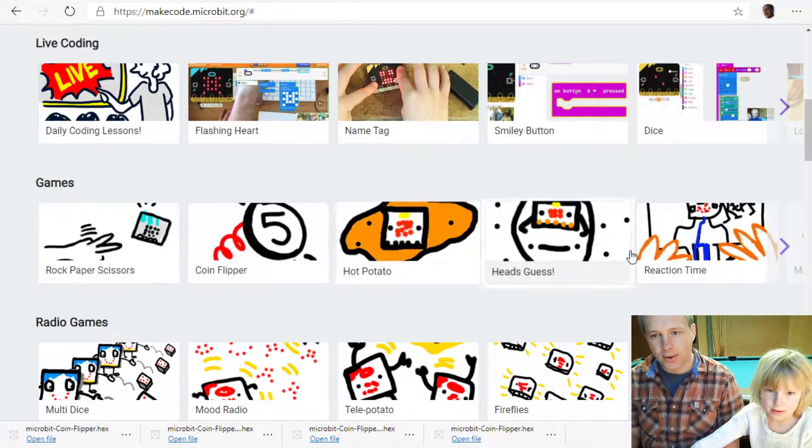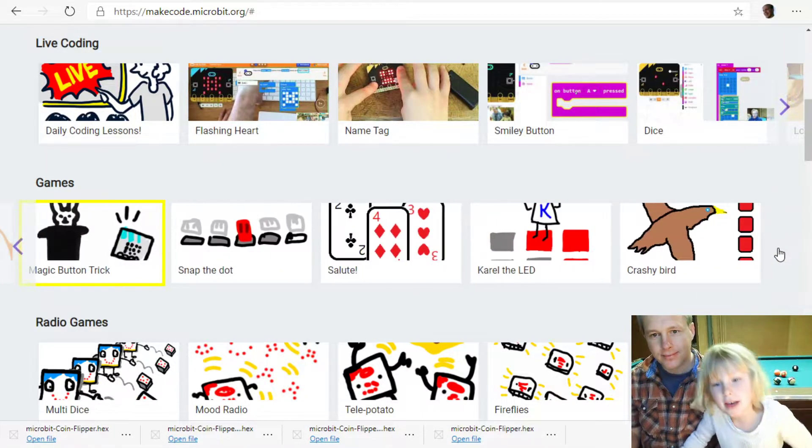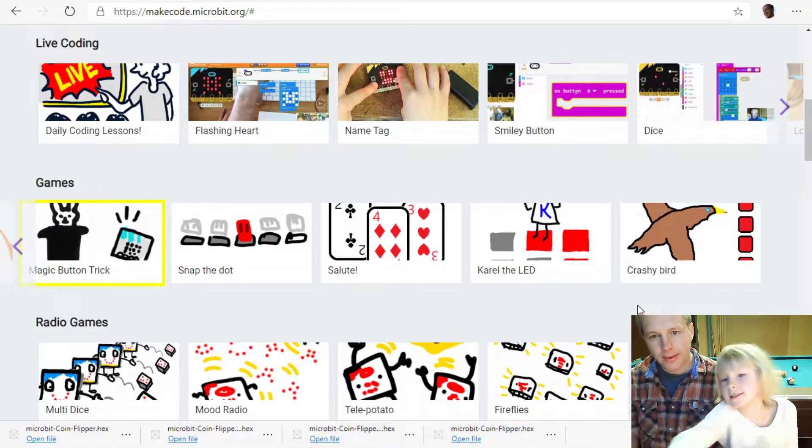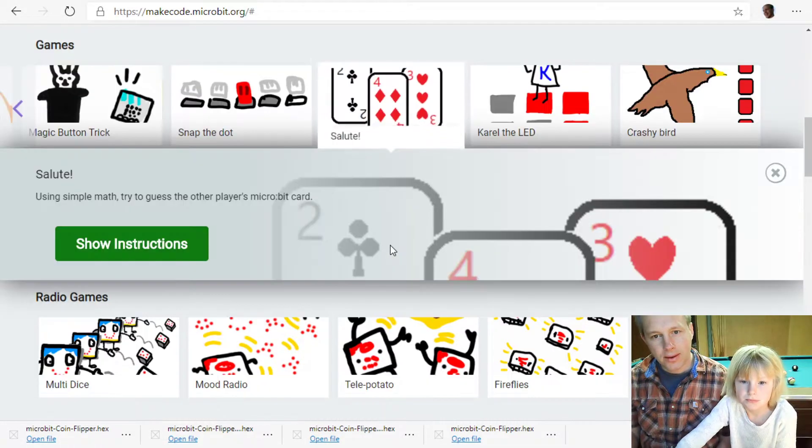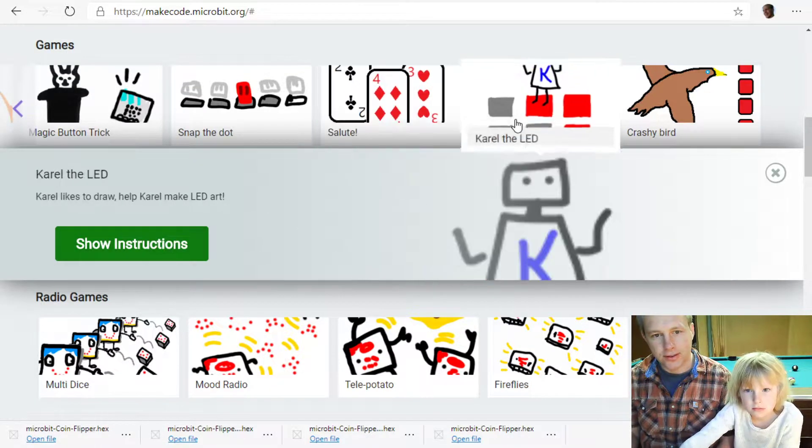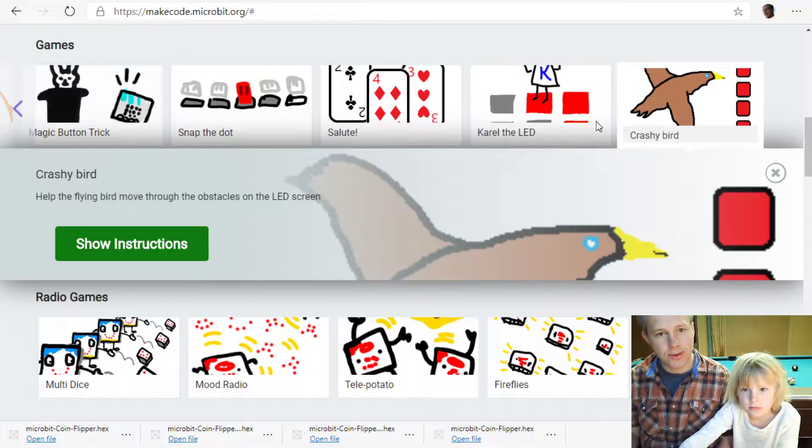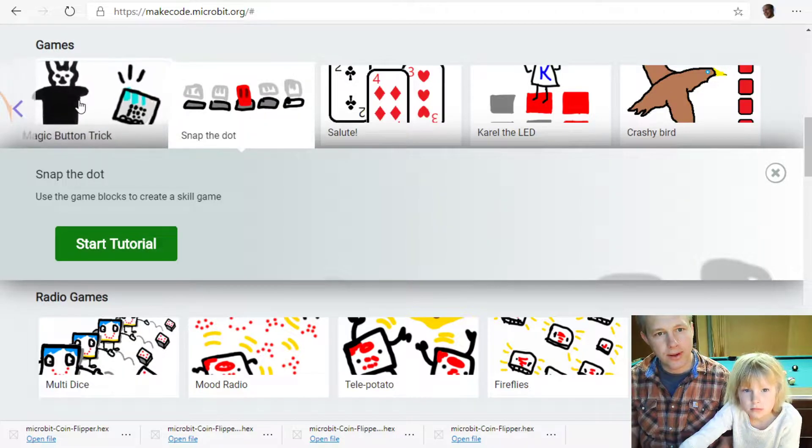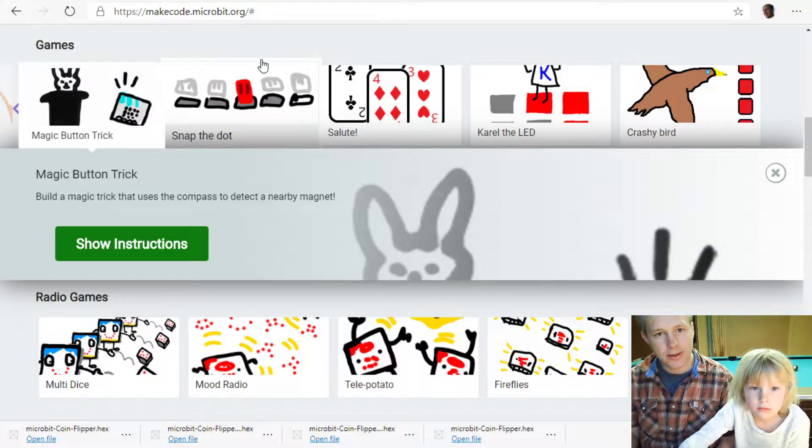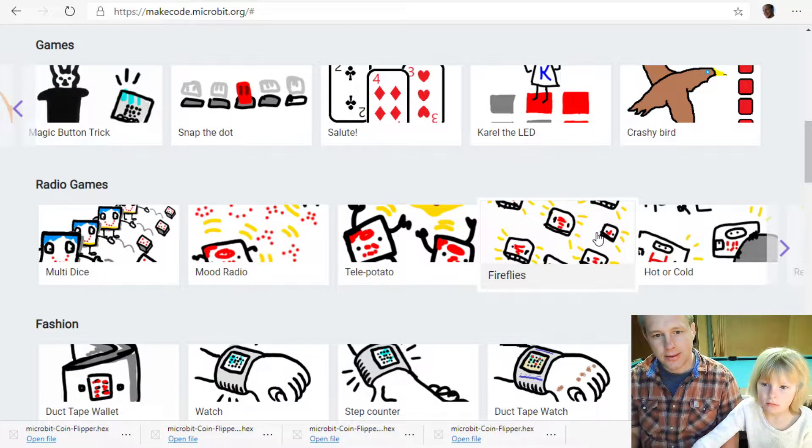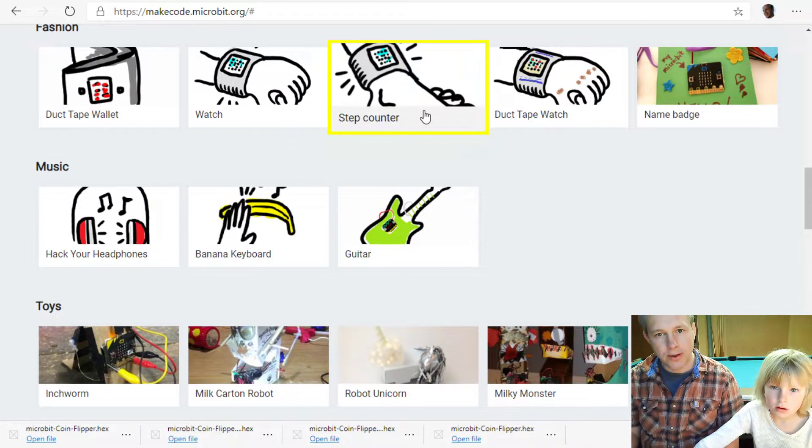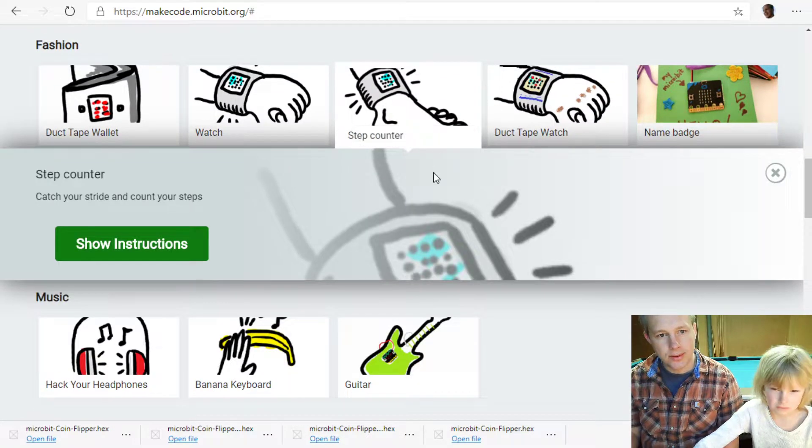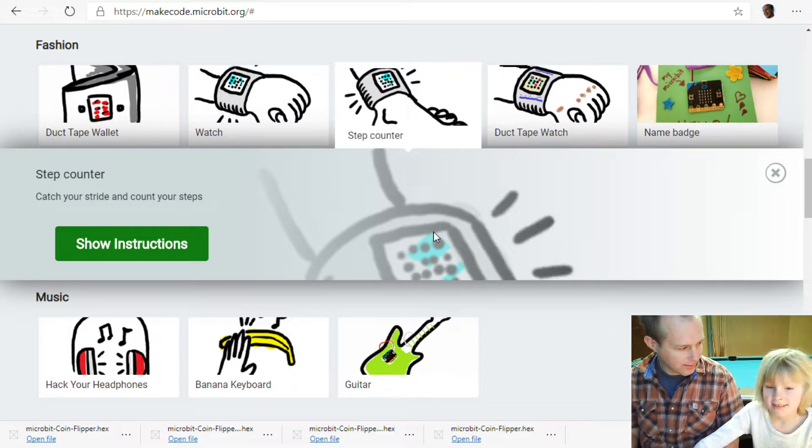We've done the coin flipper. We've been to the cards. These are instructions. That's not a tutorial. We've done this. Let's see. You know what we could do? A feet thing.